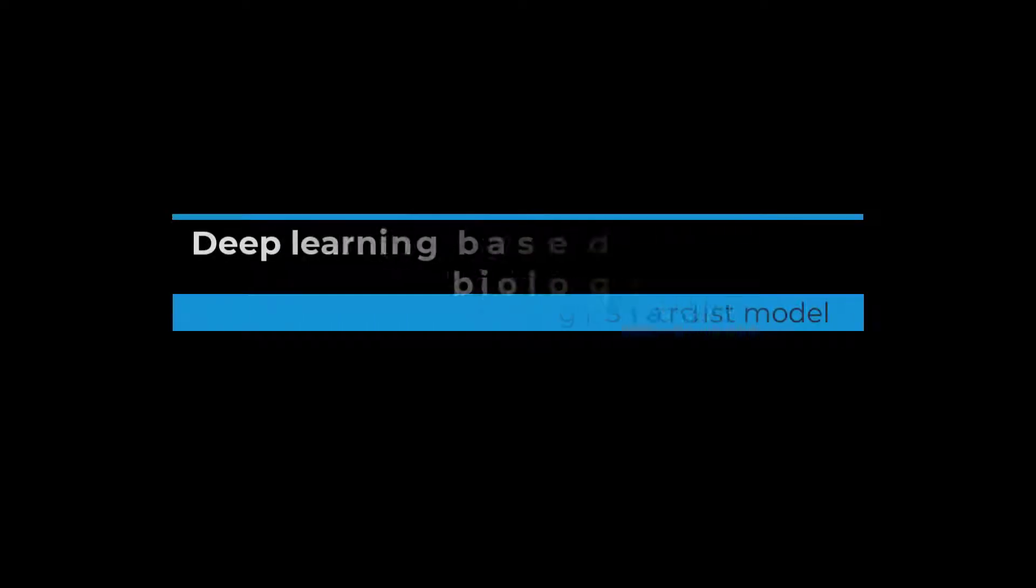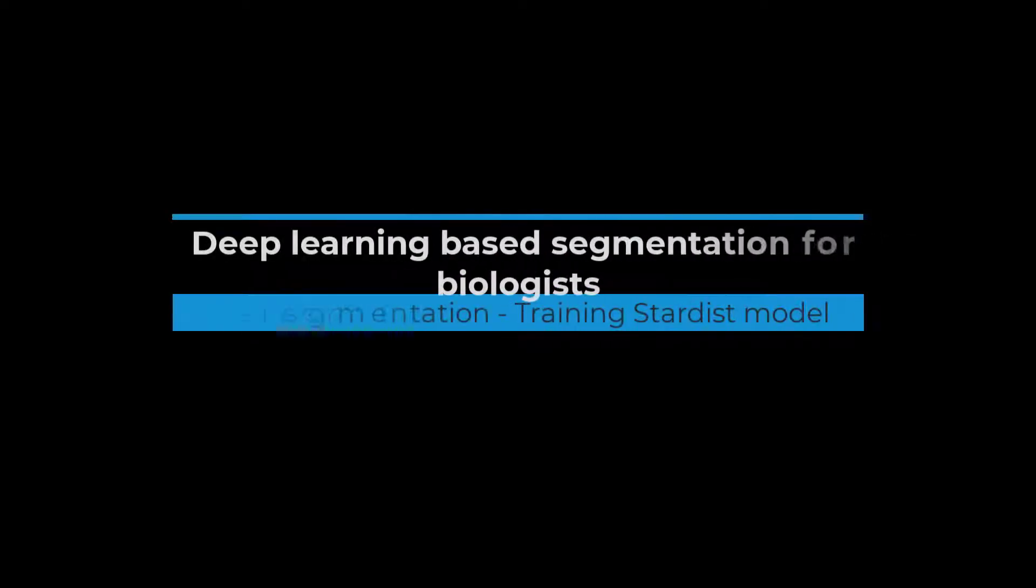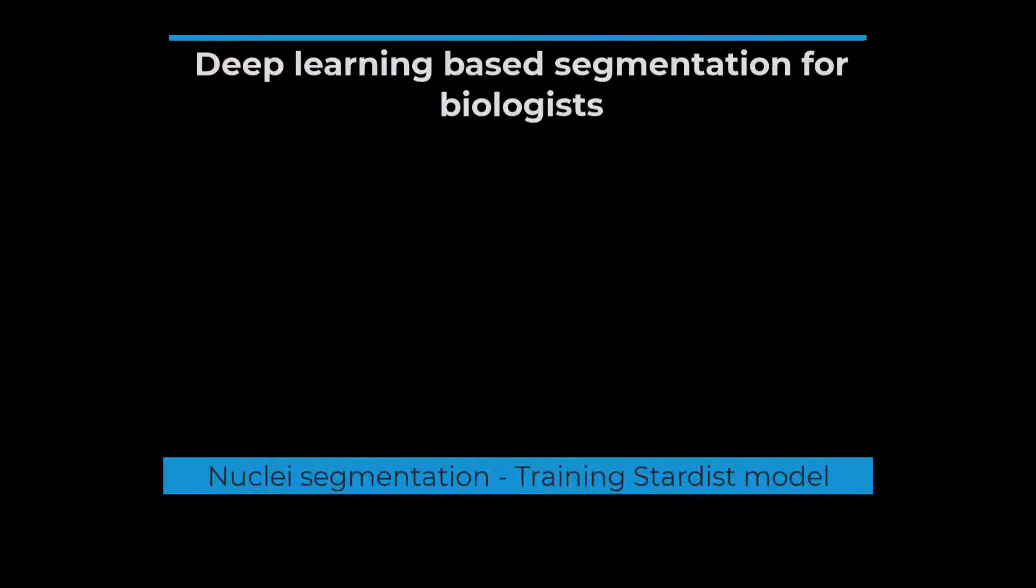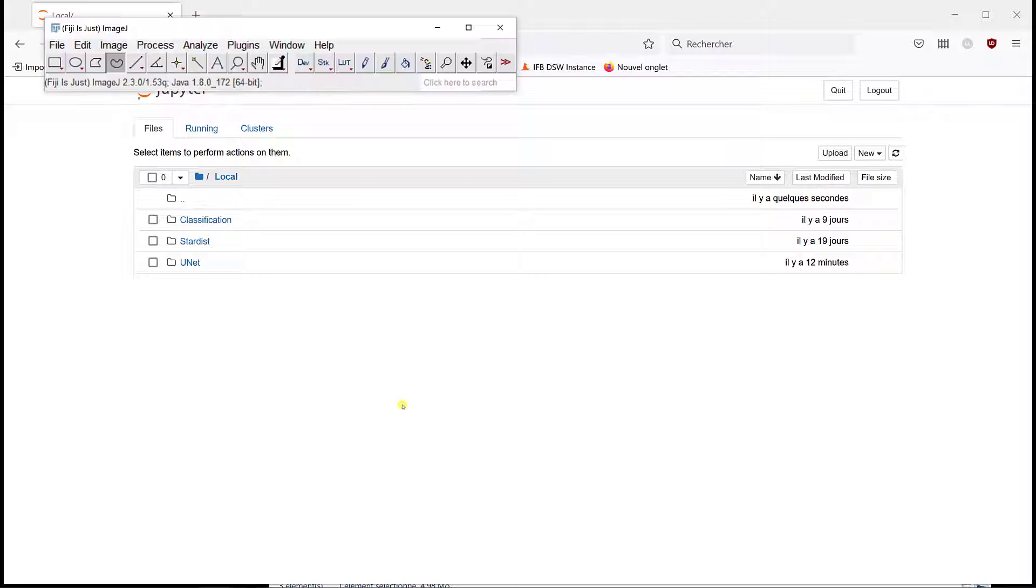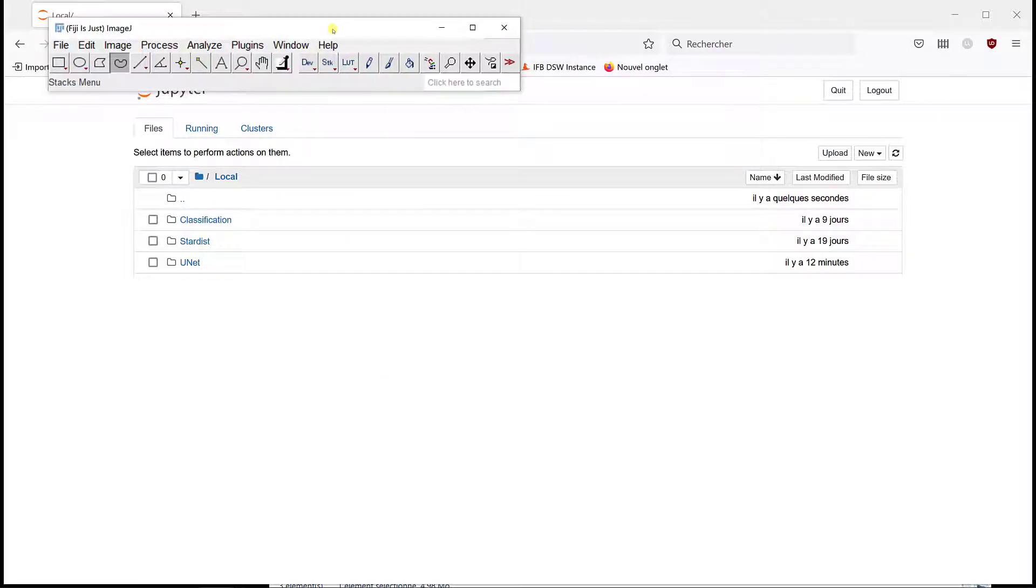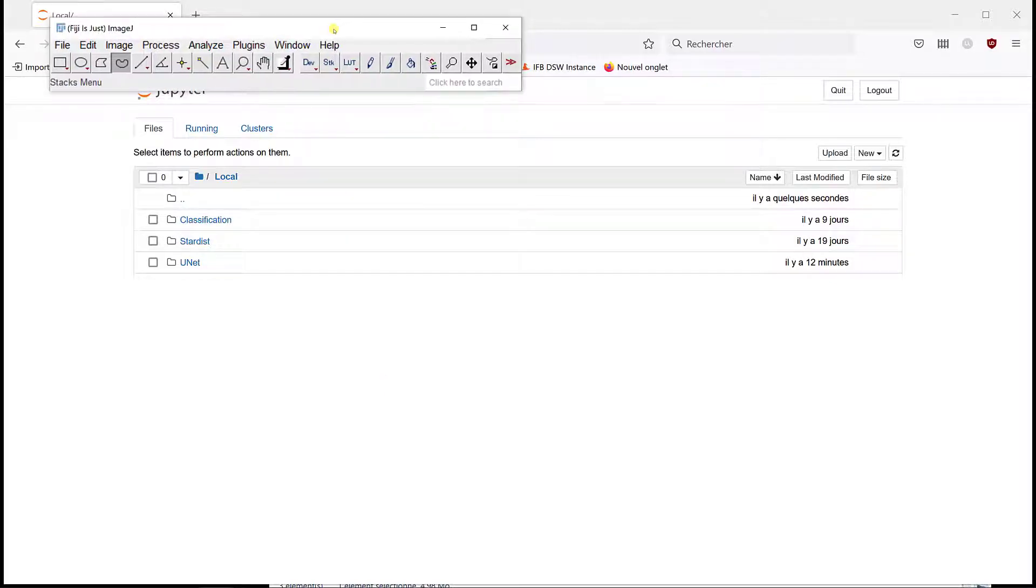In this video, I'm going to show you how you can train a Stardist model for nuclear segmentation. You can install a Stardist plugin that comes with Fiji that comes with pre-trained models.